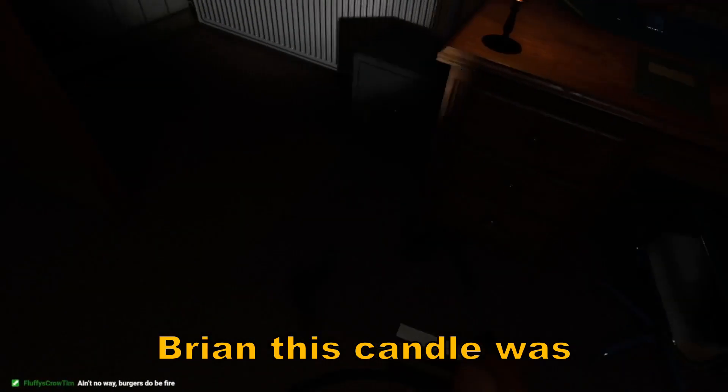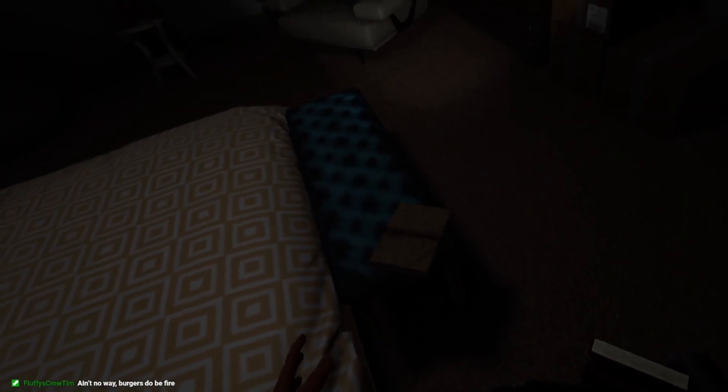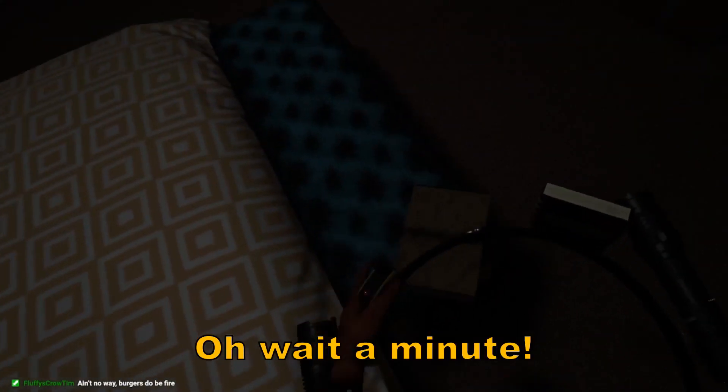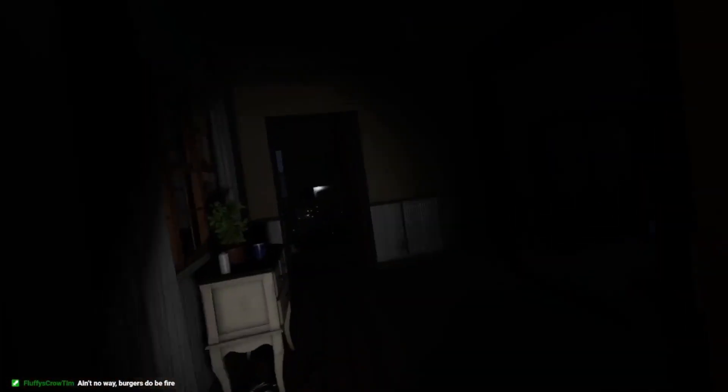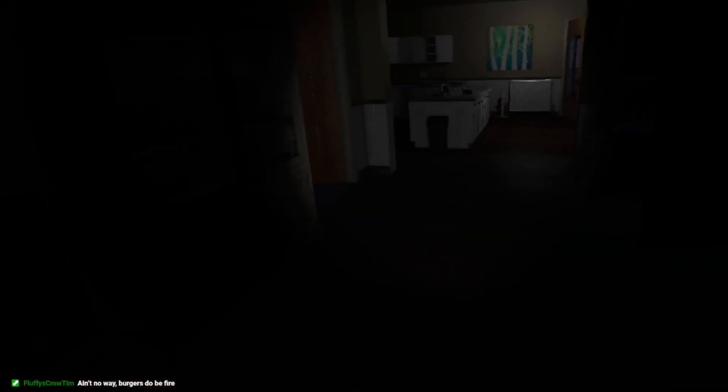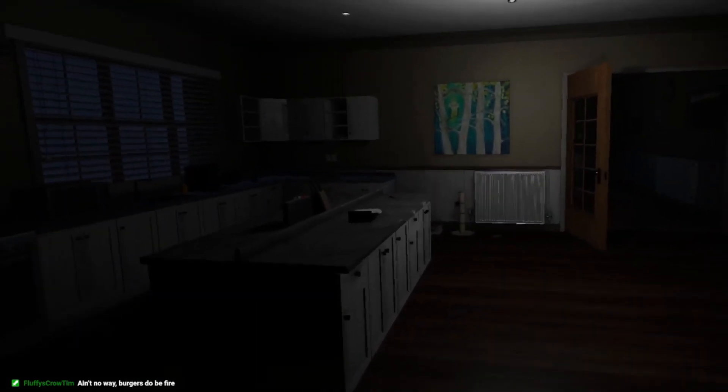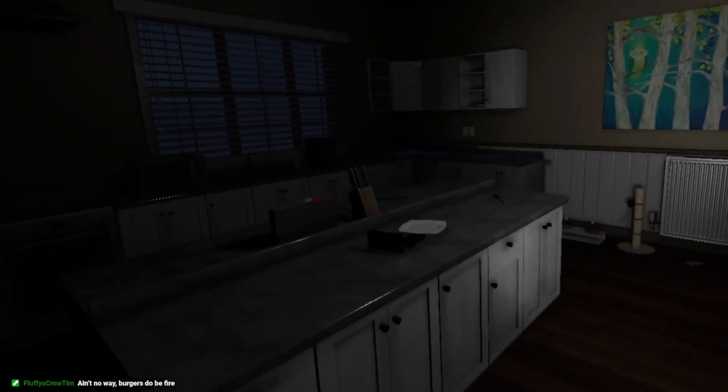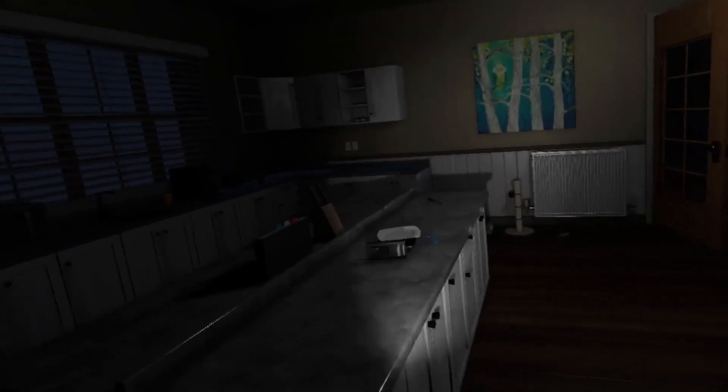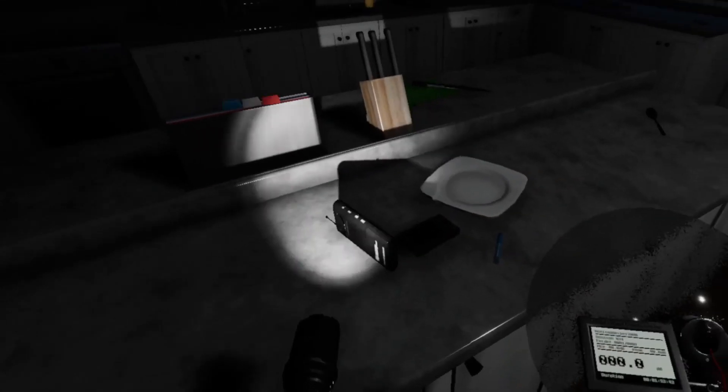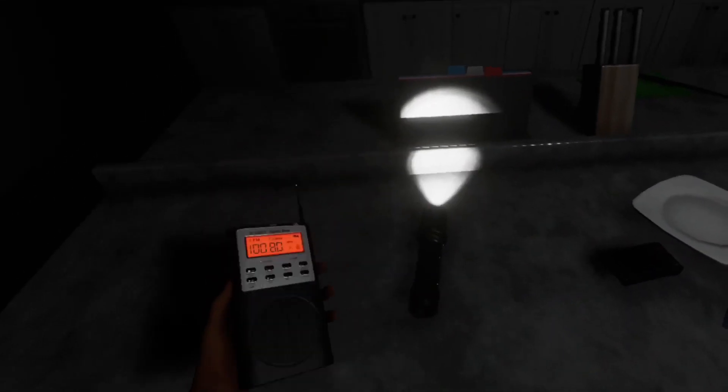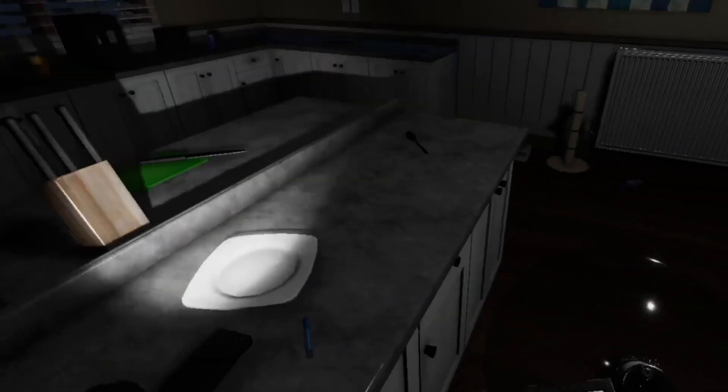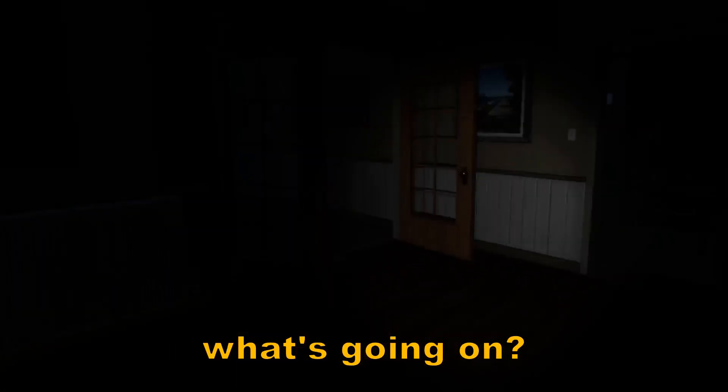What about this candle right here, Brian? Ooh, hot. What about this candle? Brian, this candle was talking trash about you. Where did I put my hammer? Oh, wait a minute. Thank you, Brian. I didn't even realize you wrote in that. Brian? Talk to me, Brian. What's going on?